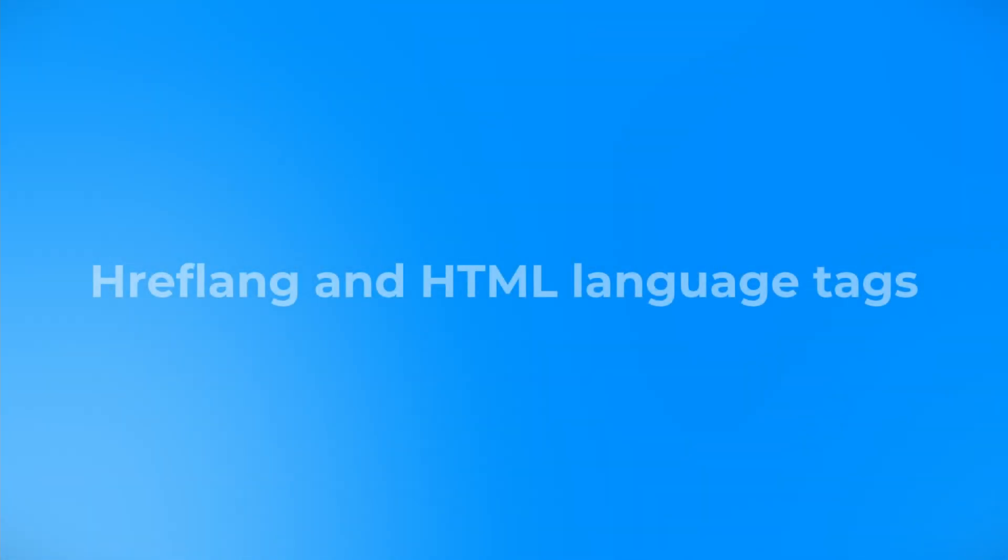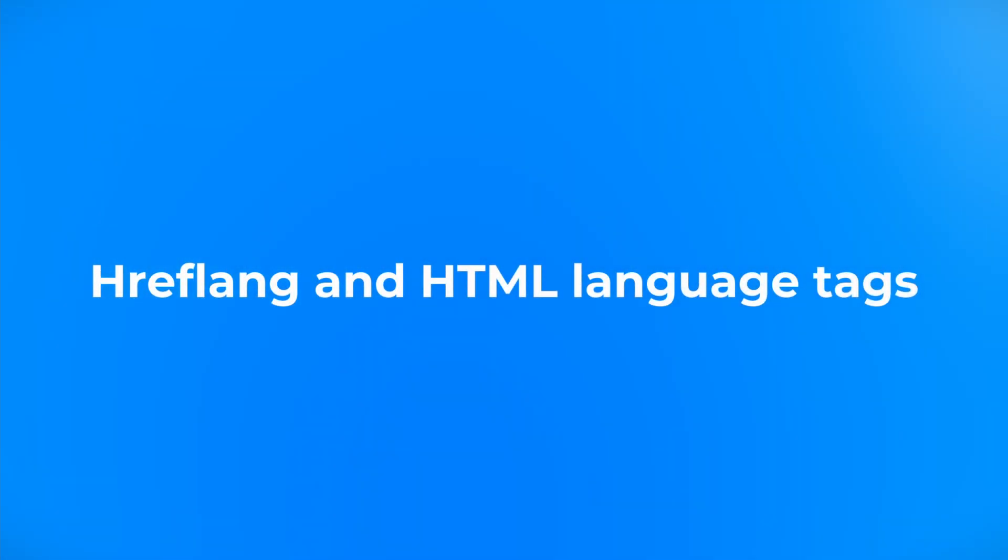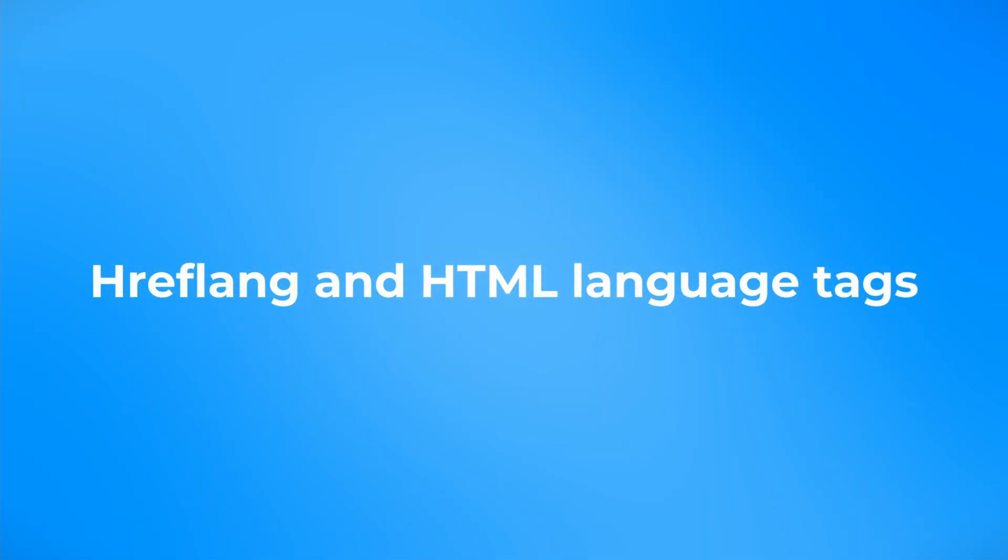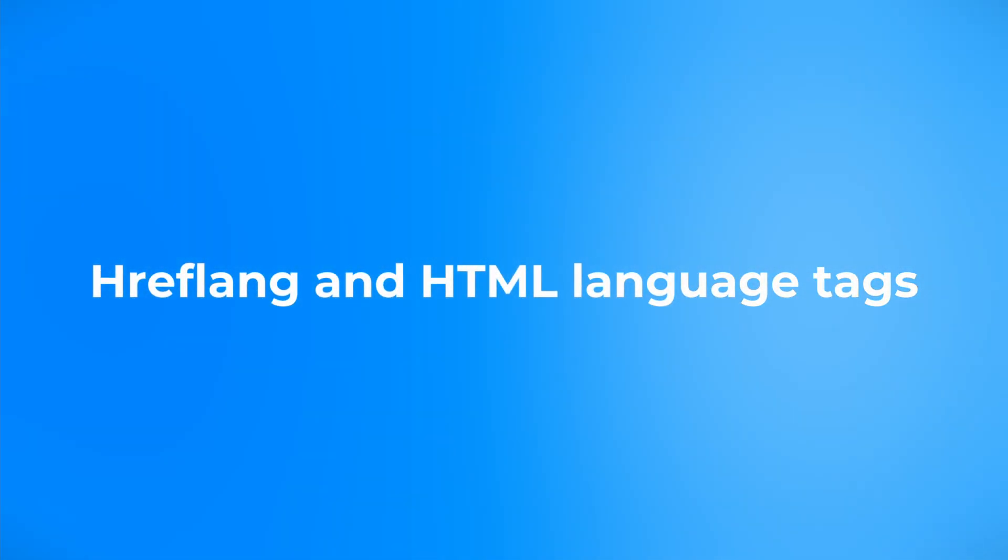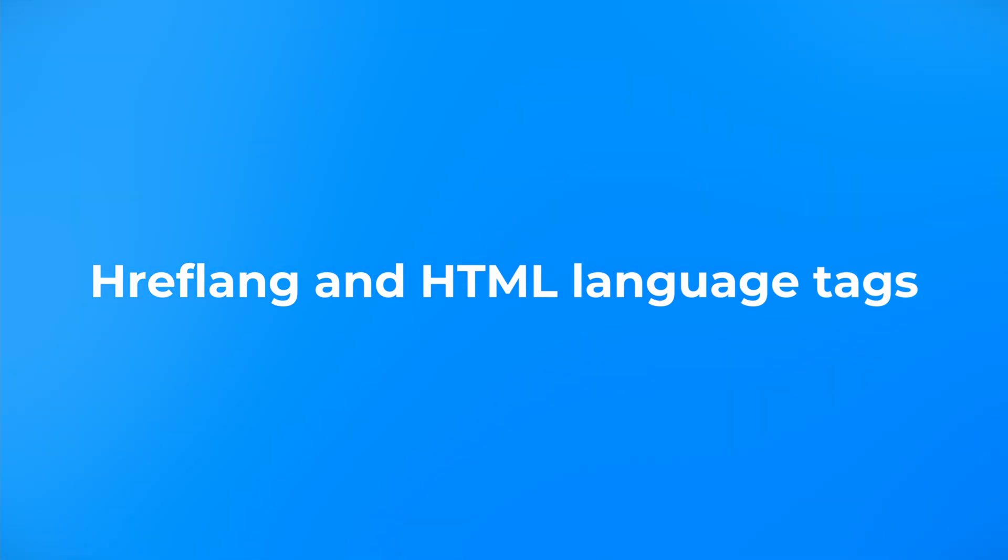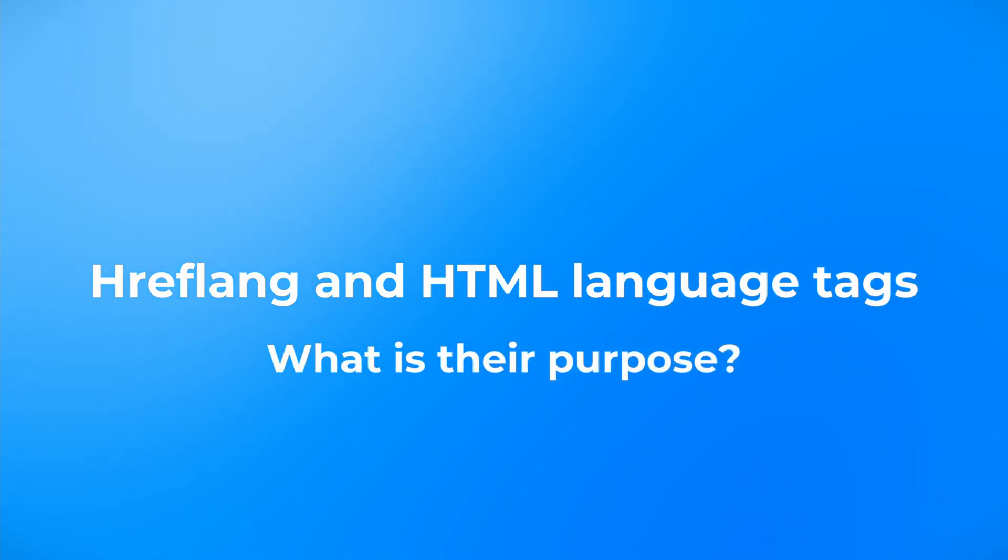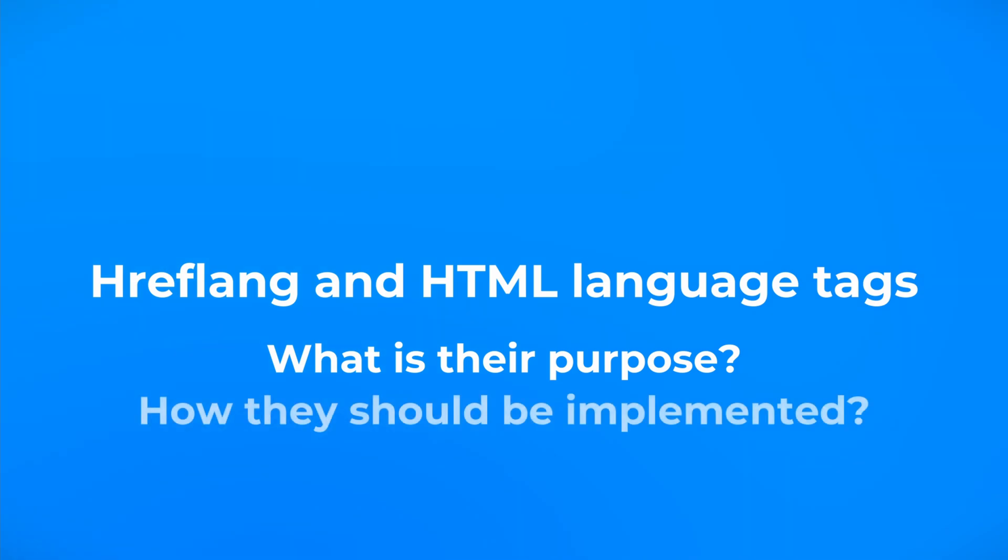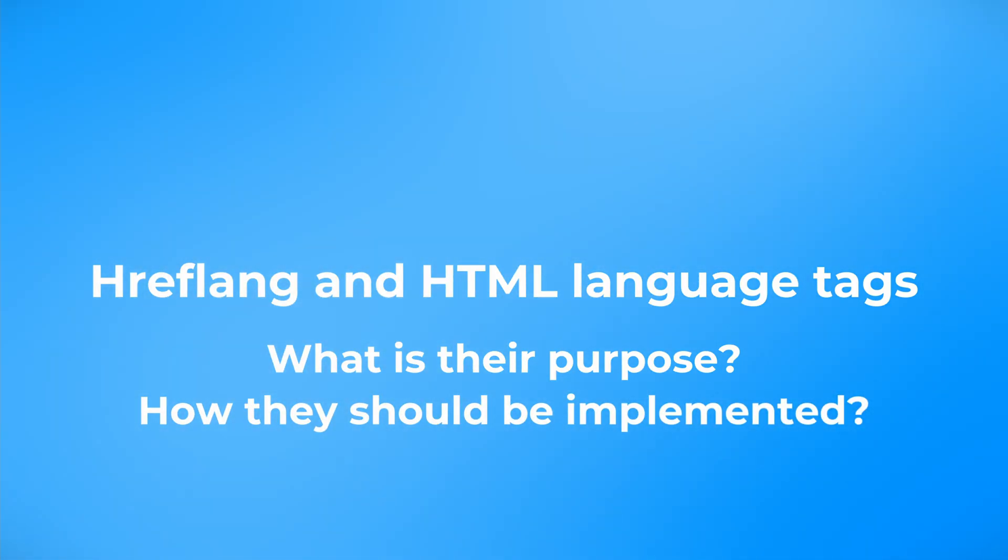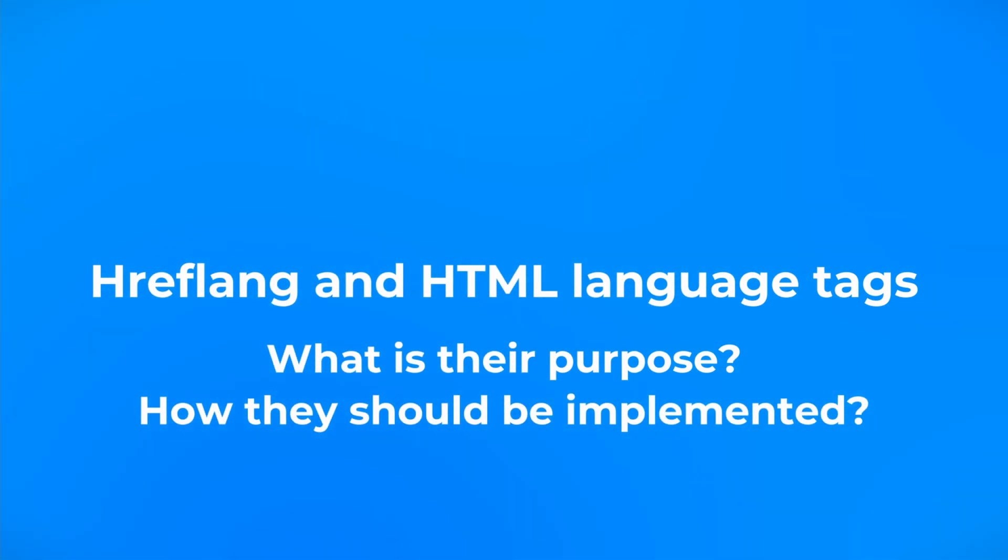In this video we will cover some theory regarding hreflang and HTML language tags. We will know what is their purpose, how they should be implemented, and of course some examples.